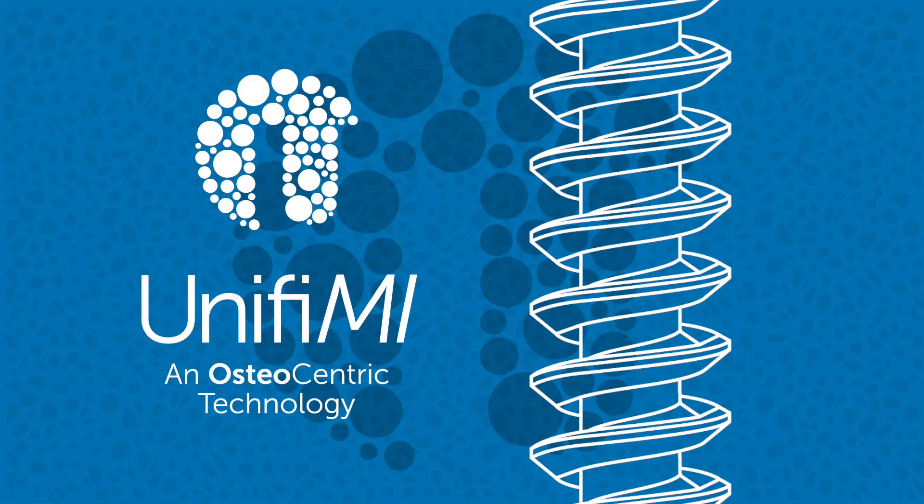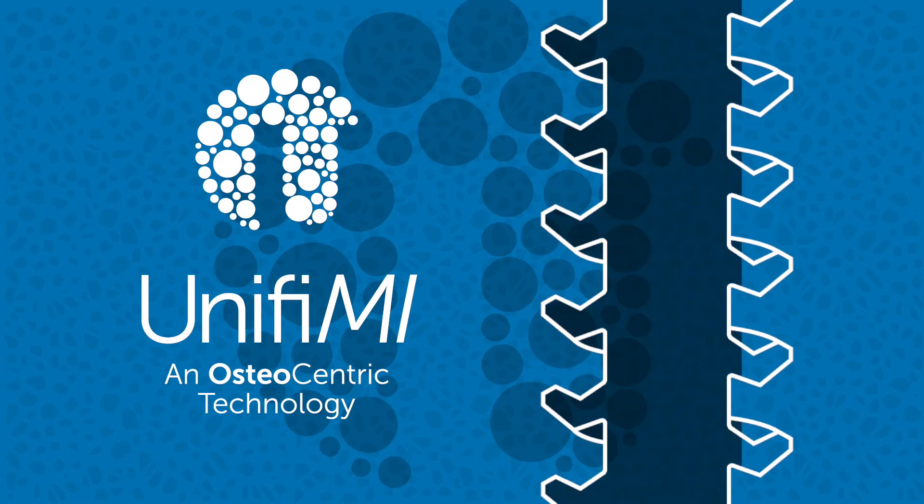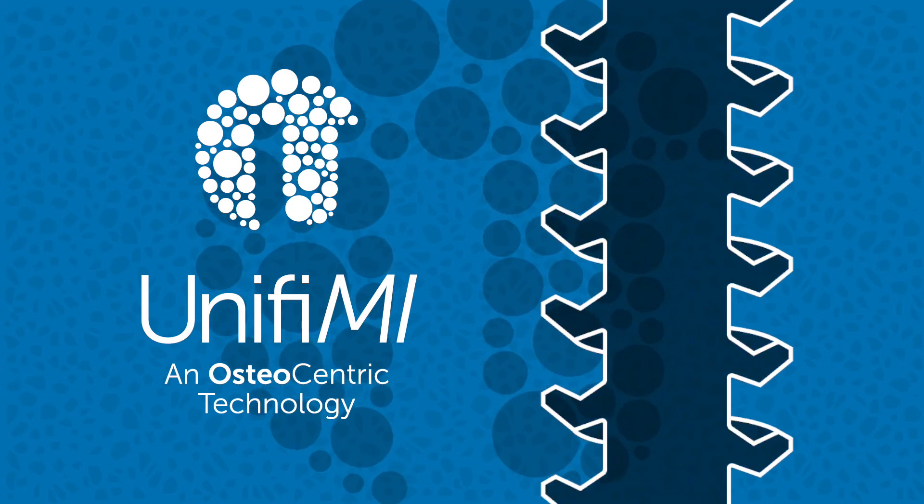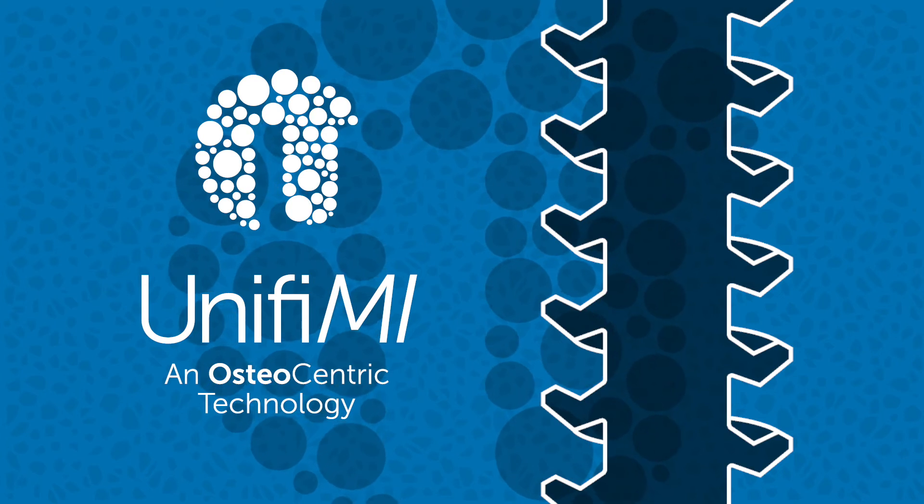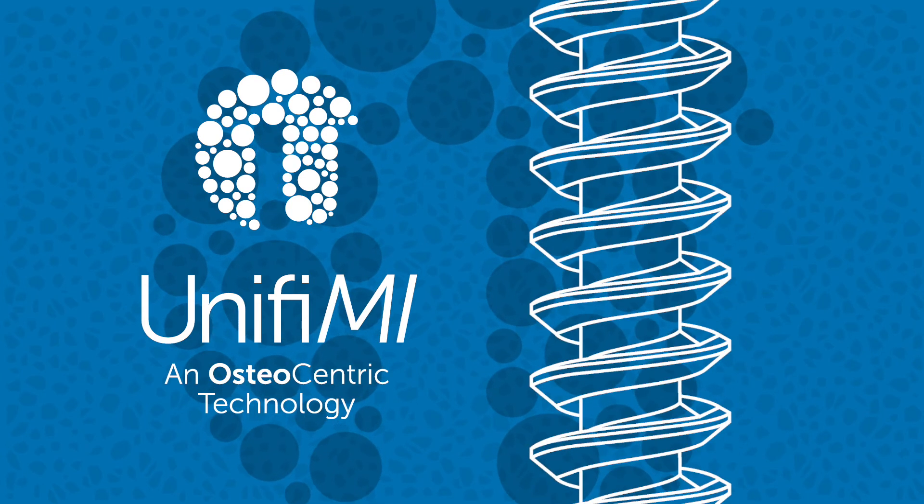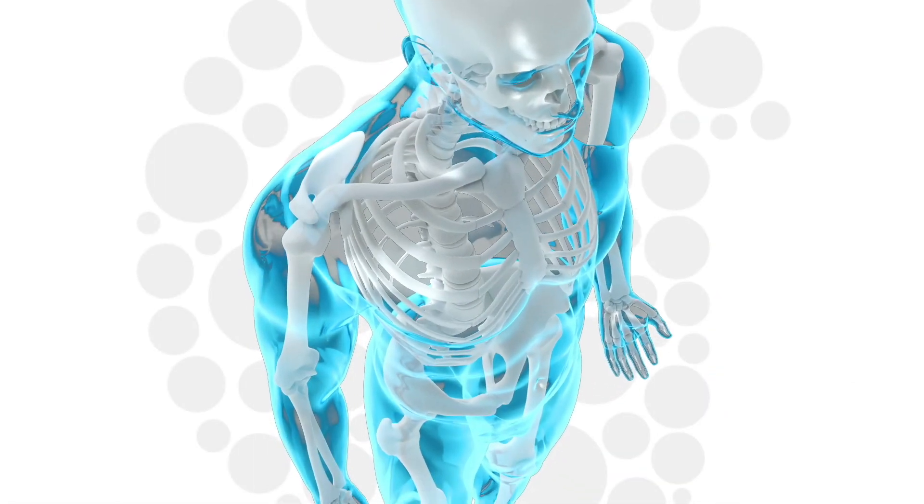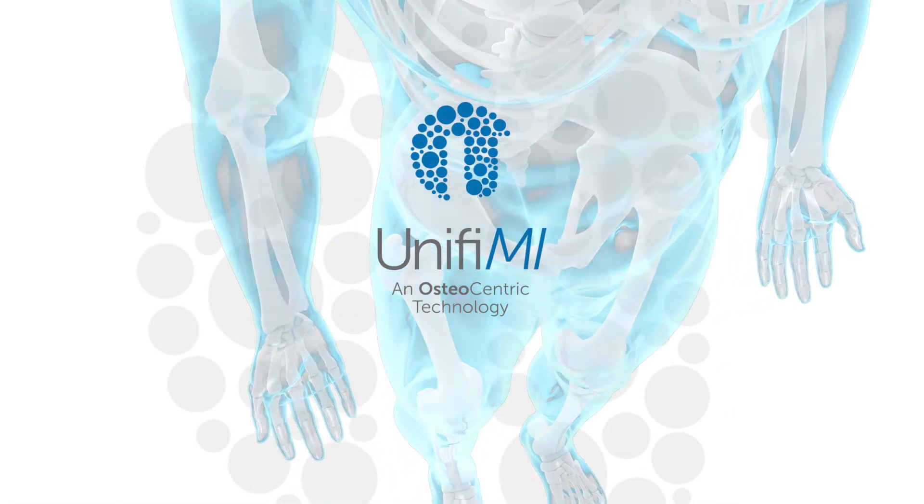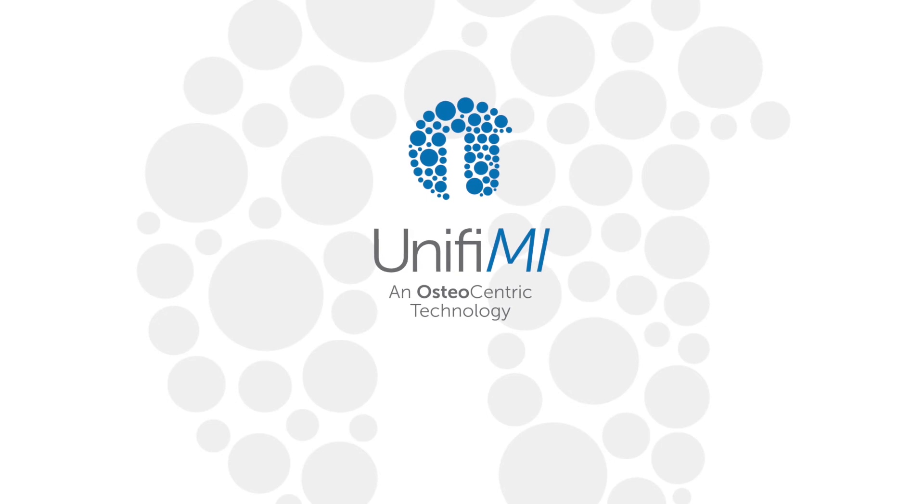UniFi-MI technology mimics the structural and functional connection between an implant and bone generated by osseointegration, while still allowing for instantaneous removal if necessary. With UniFi-MI mechanical integration, OsteoCentric is changing the standard of care for the bone-to-implant interface.